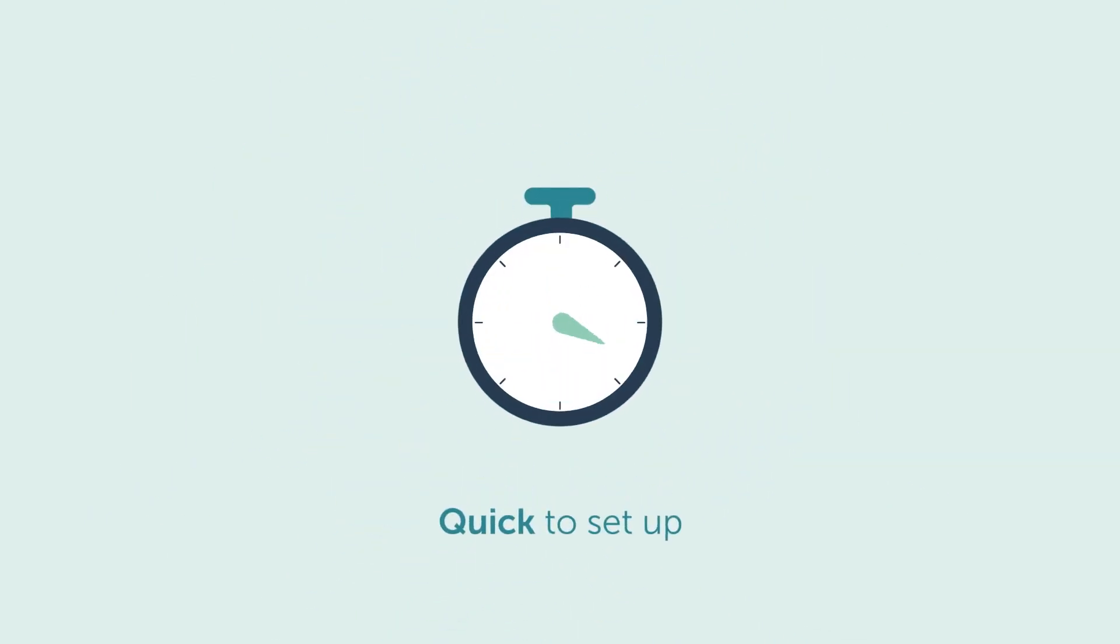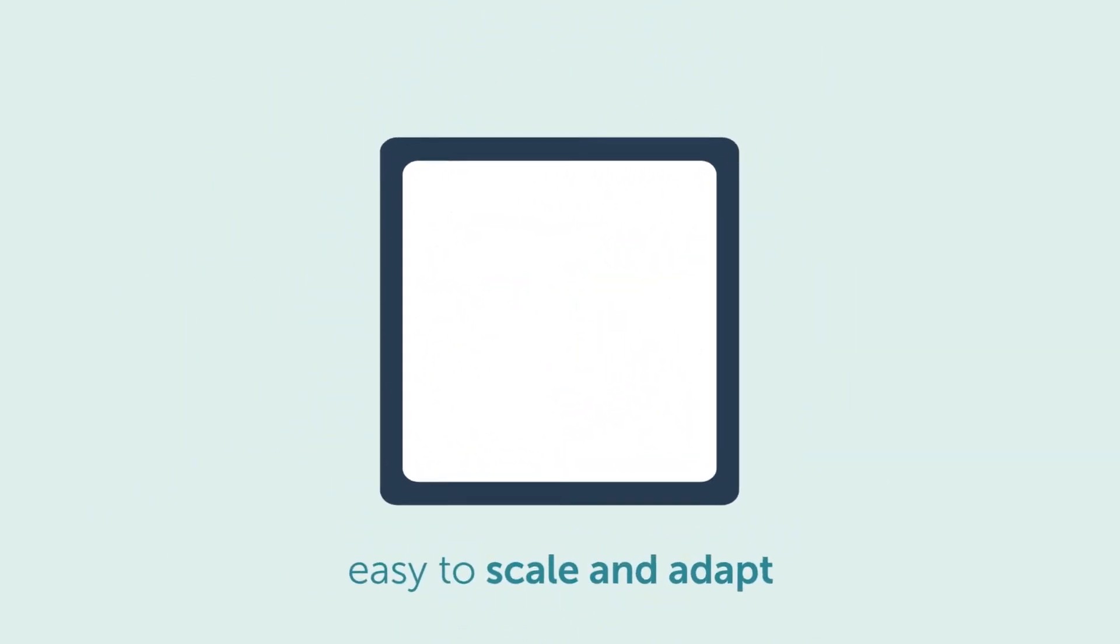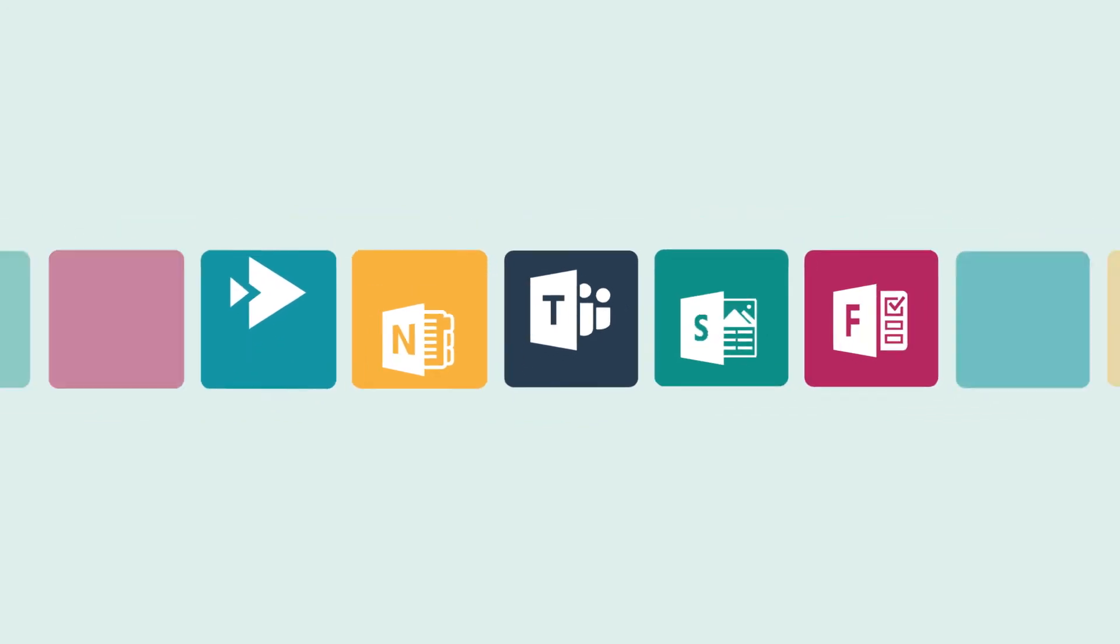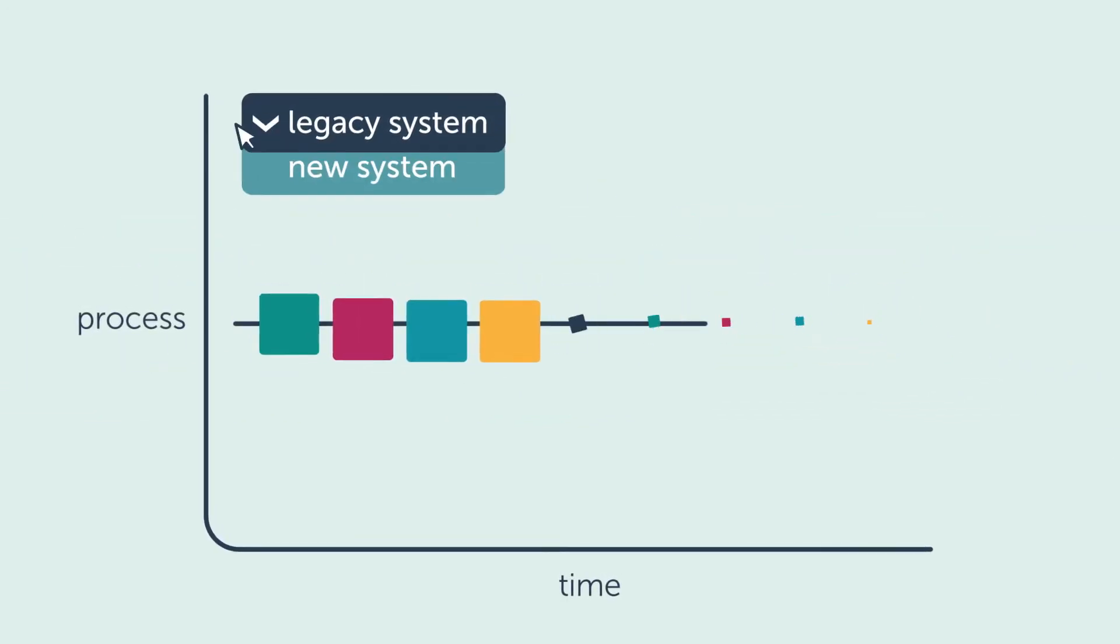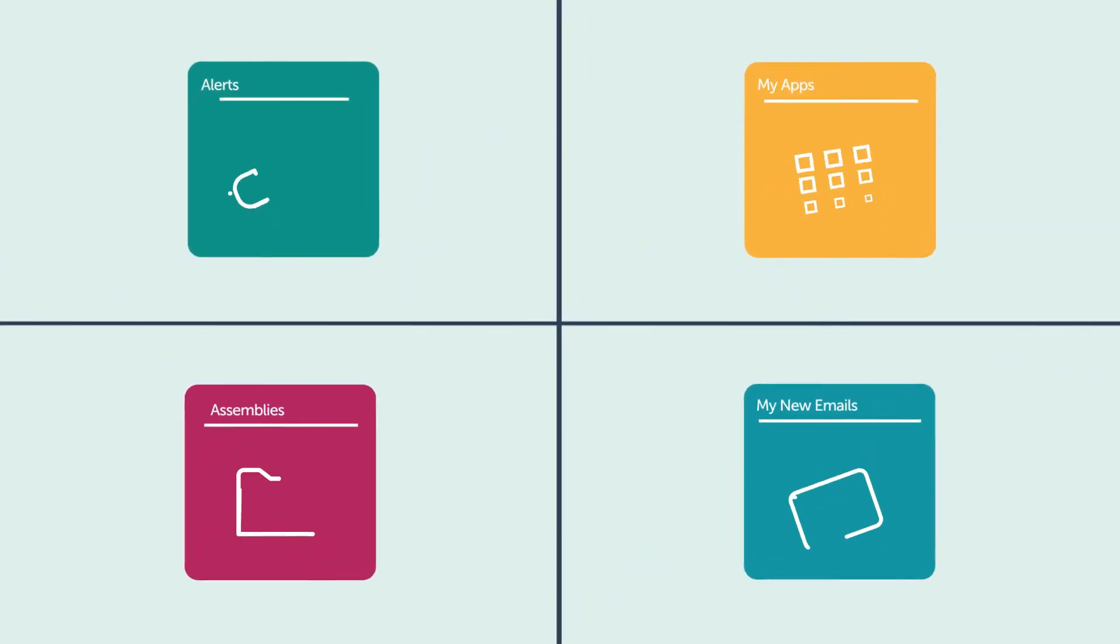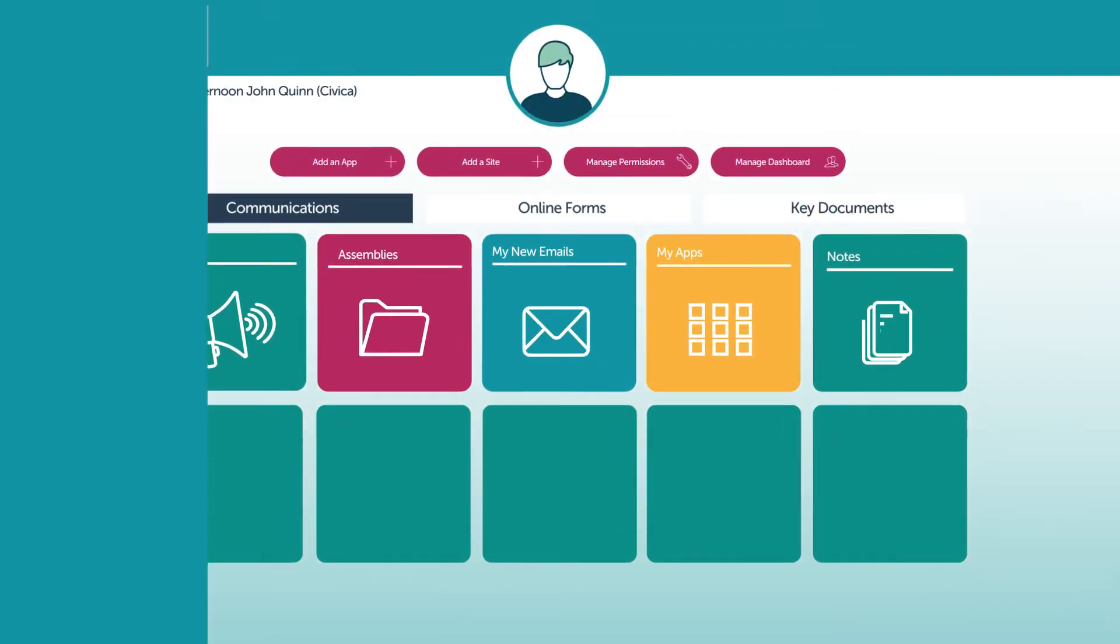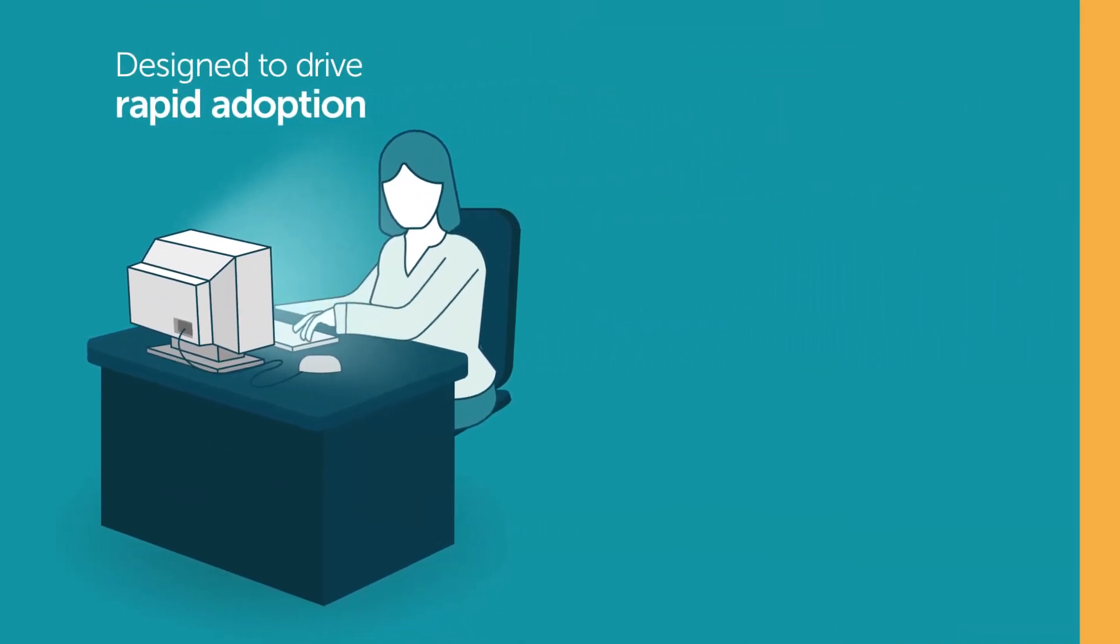Civica CloudBase is quick to set up and easy to scale and adapt in line with changing needs. It brings together functionality from across Office 365, can replace a range of legacy systems, and reduces the cost of managing multiple environments. Because it's designed to drive rapid adoption,